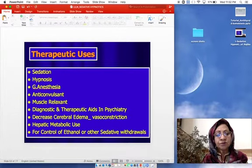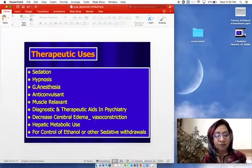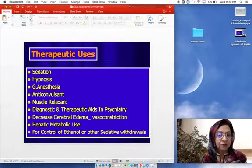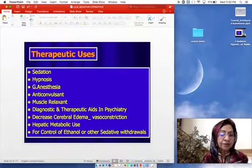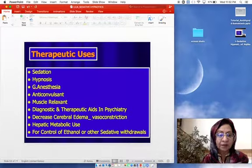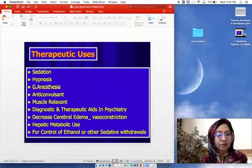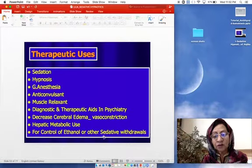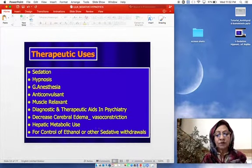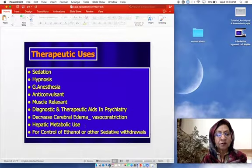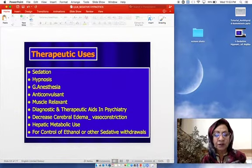Barbiturates can be used to decrease cerebral edema due to their vasoconstrictive activity, so they are useful during brain surgeries or head trauma. As inducers of cytochrome P450, they can serve as hepatic enzyme inducers. They can also be used to control ethanol or other sedative hypnotic withdrawal symptoms by giving smaller doses to manage dependence in addicted patients.